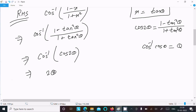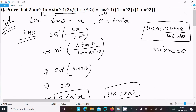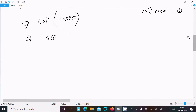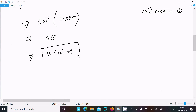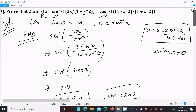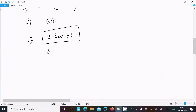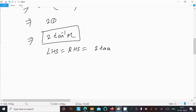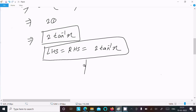So here 2θ is there, which we can write as 2θ. And θ equals tan inverse x, so we can now write 2 tan inverse x. You can see that's equal to the LHS part, 2 tan inverse x. So LHS equals RHS equals 2 tan inverse x — this is proved.